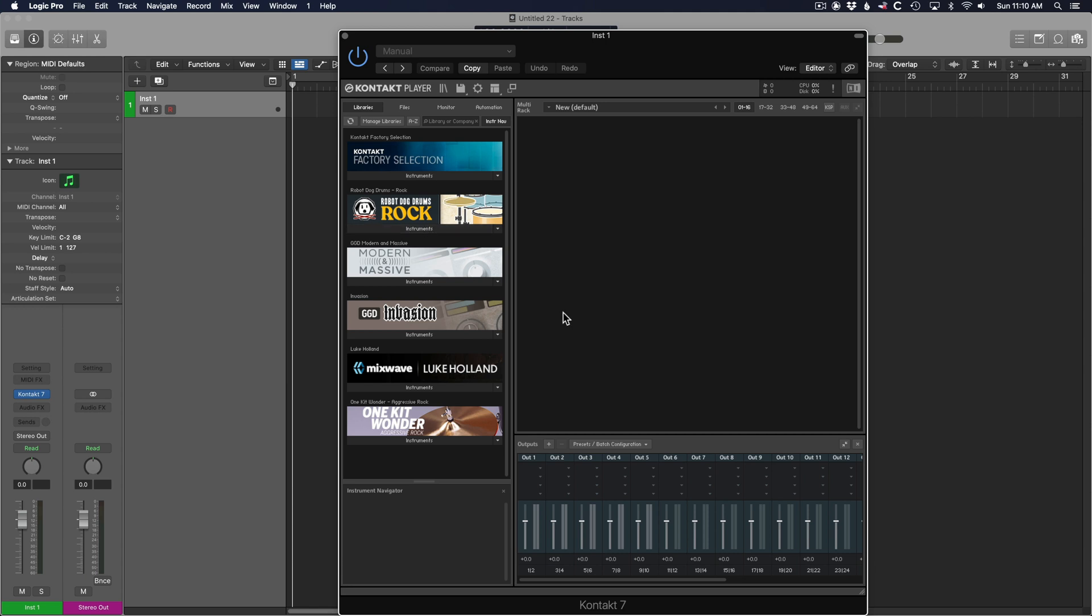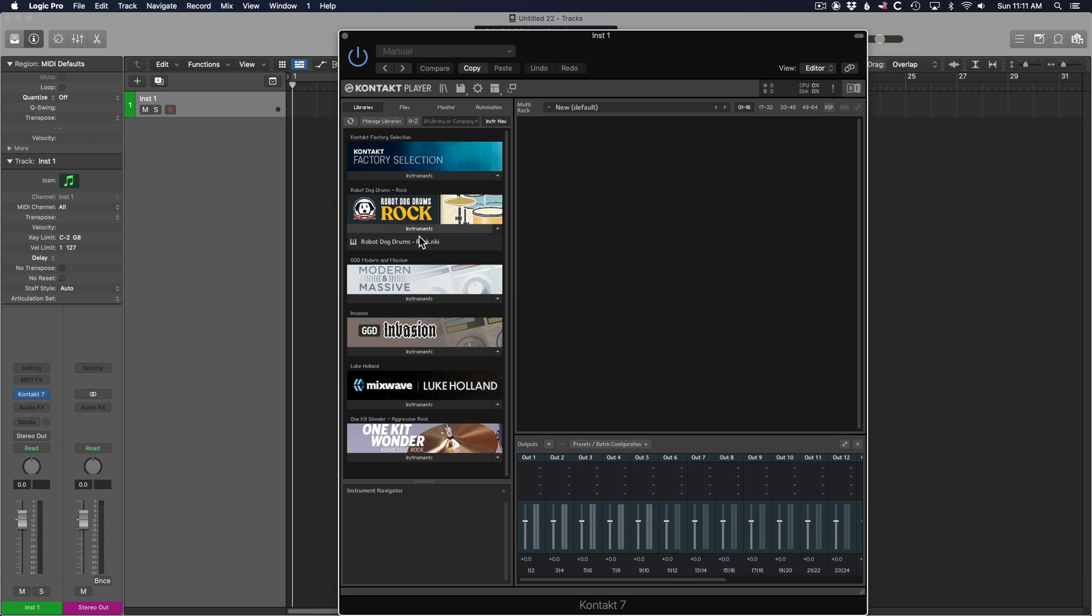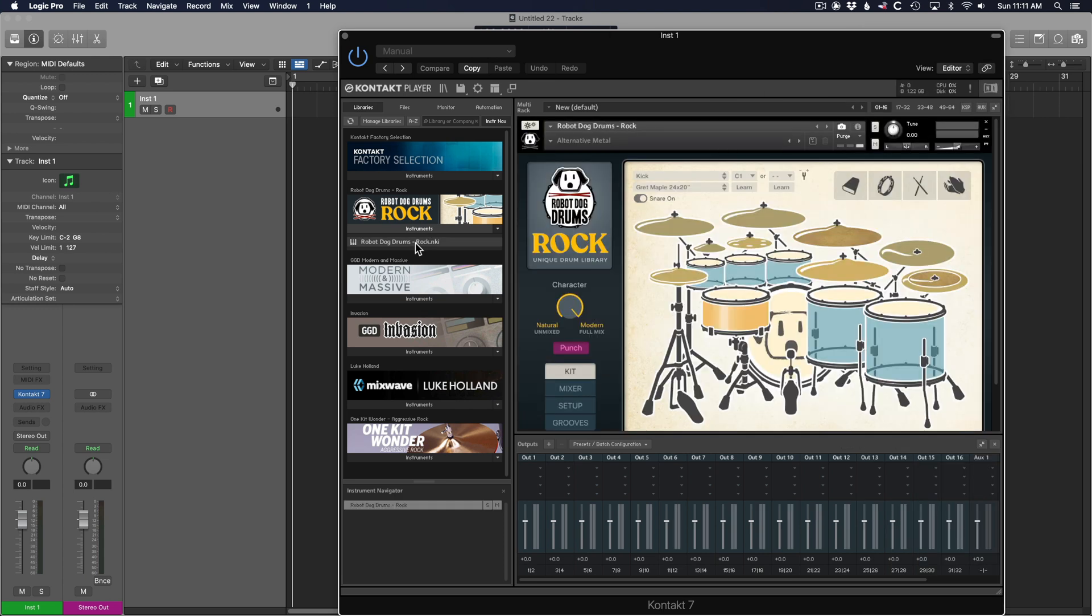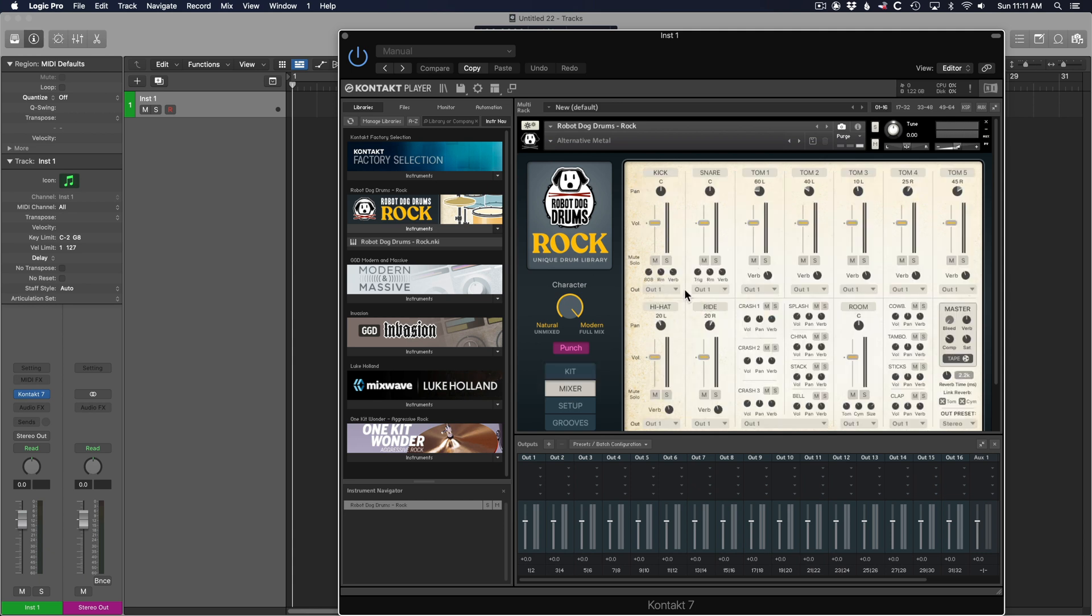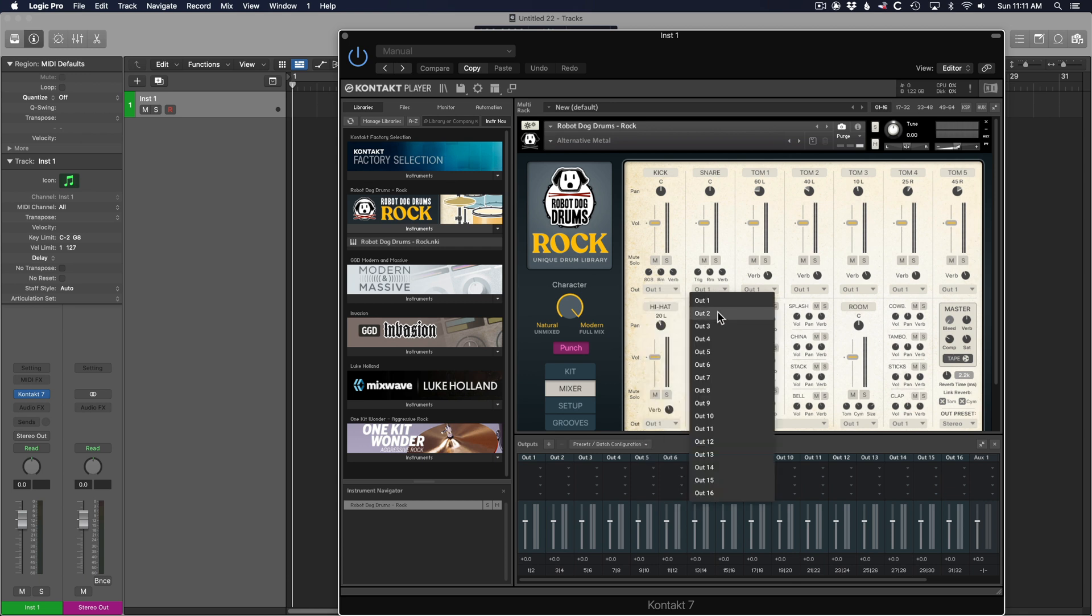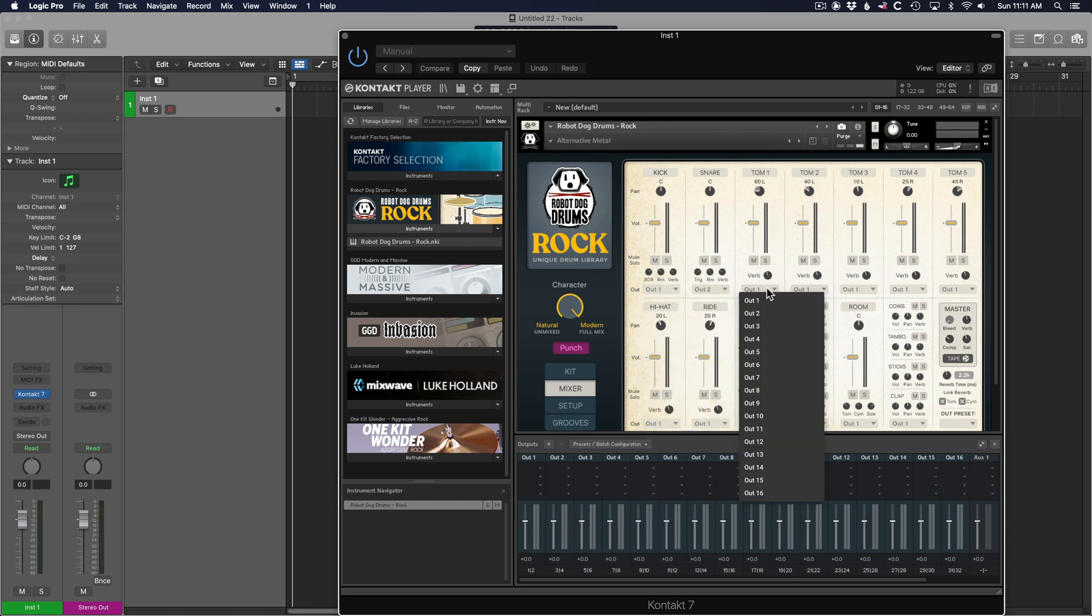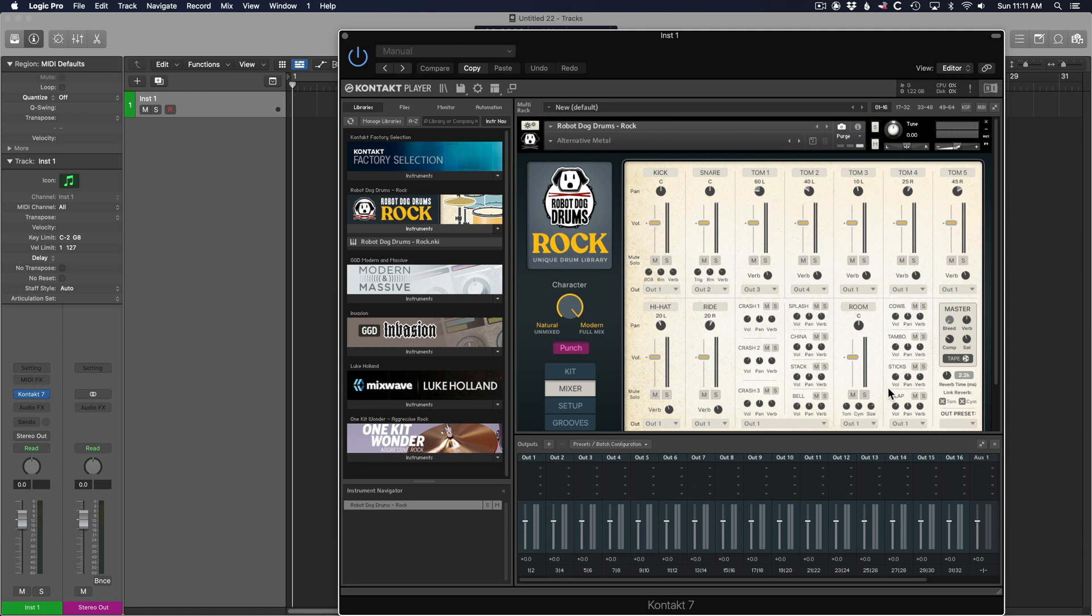We'll go over to Robot Dog Drums Rock. Now with these 16 outputs available, you can go into the mixer, and you can select which output you'd like which track to come out on. There are some presets down here. Once you've selected your outputs for each track, open the Logic Mixer.